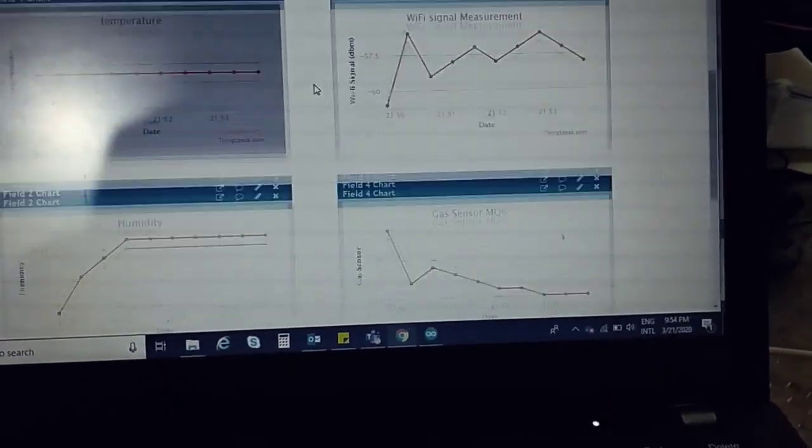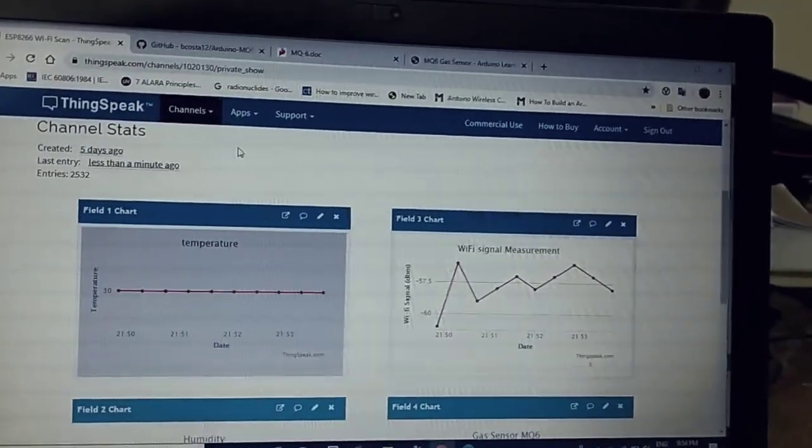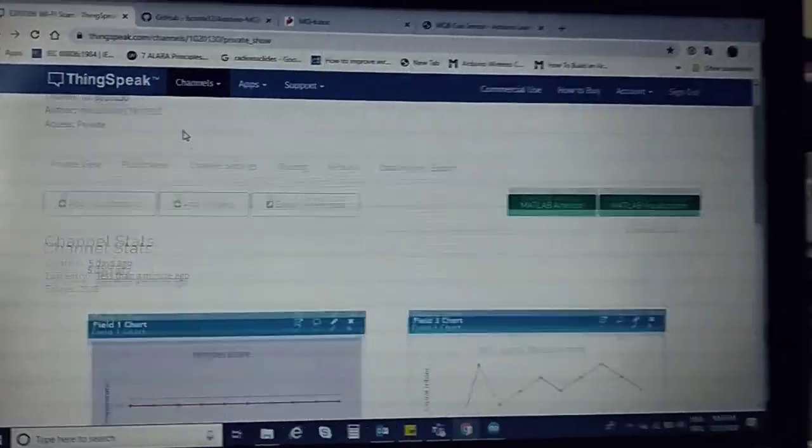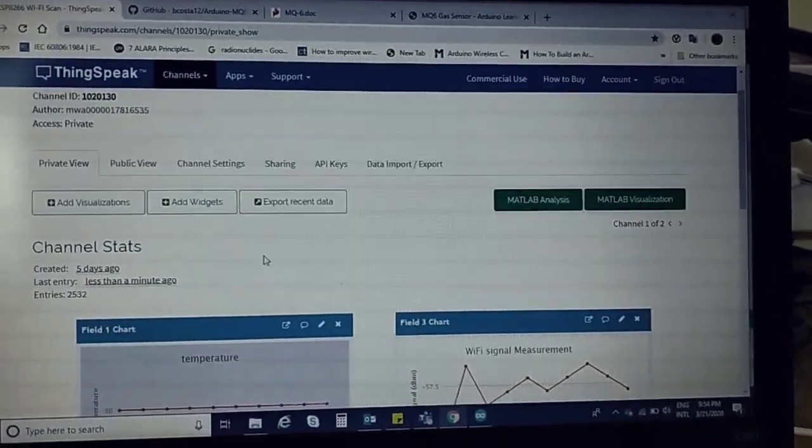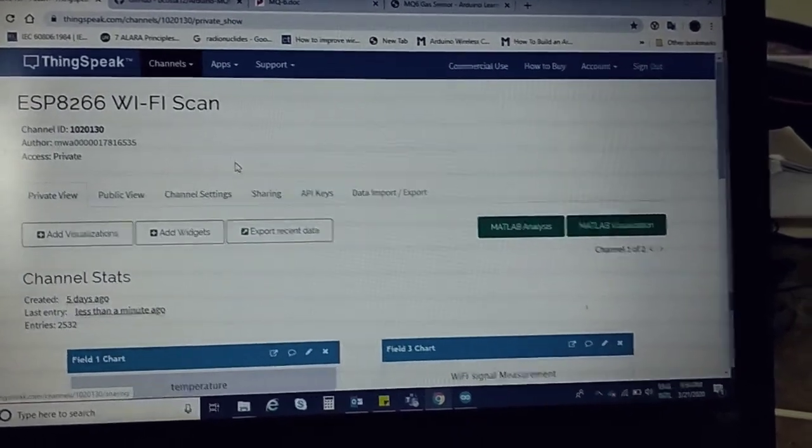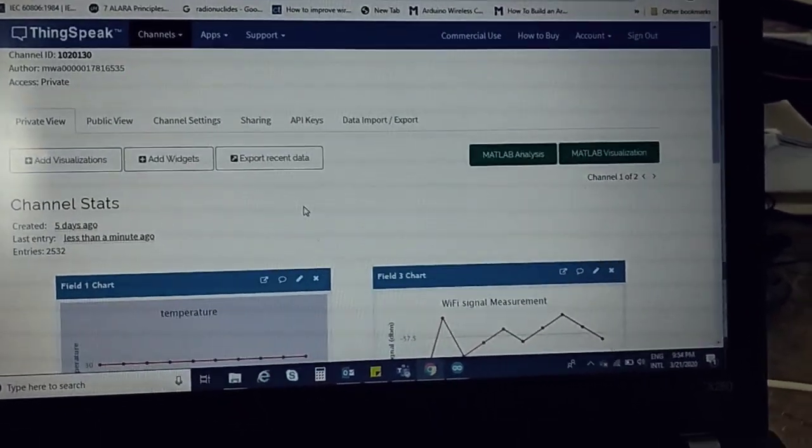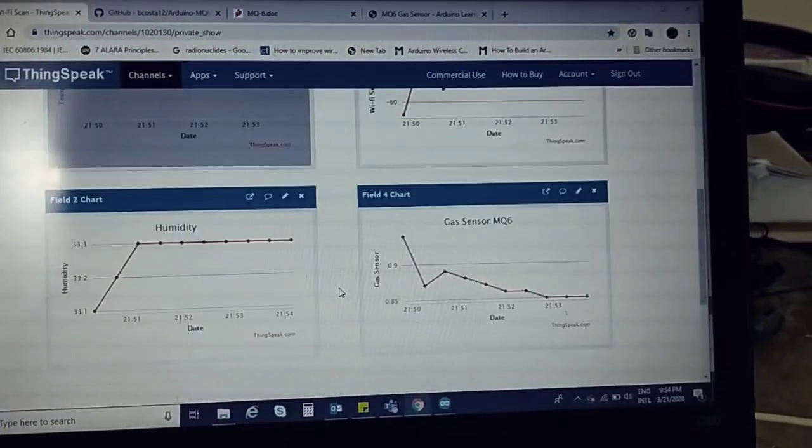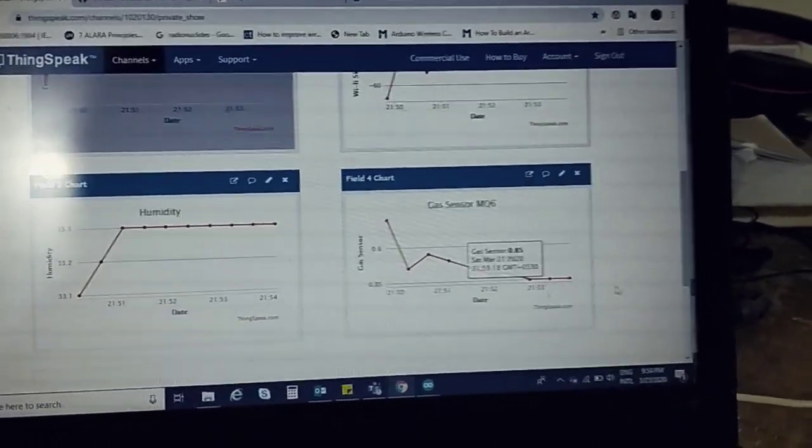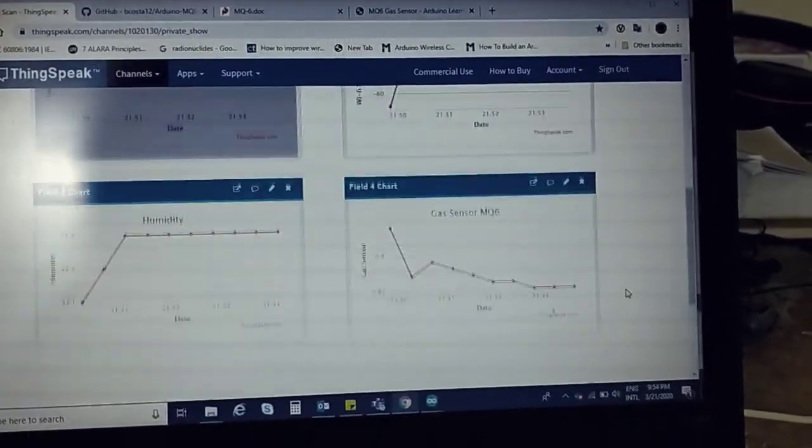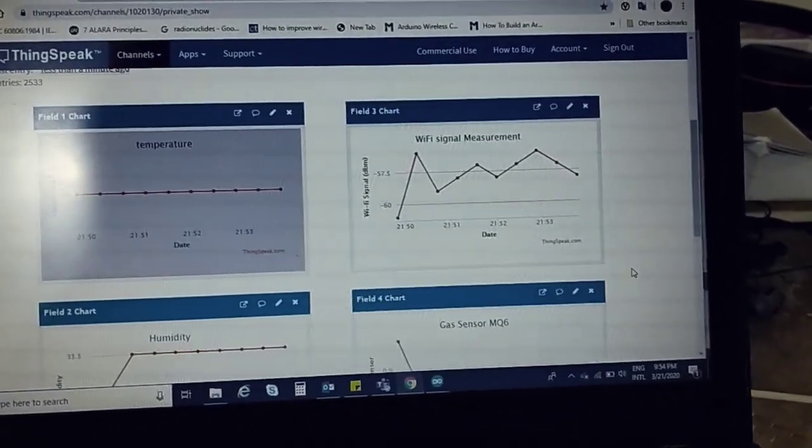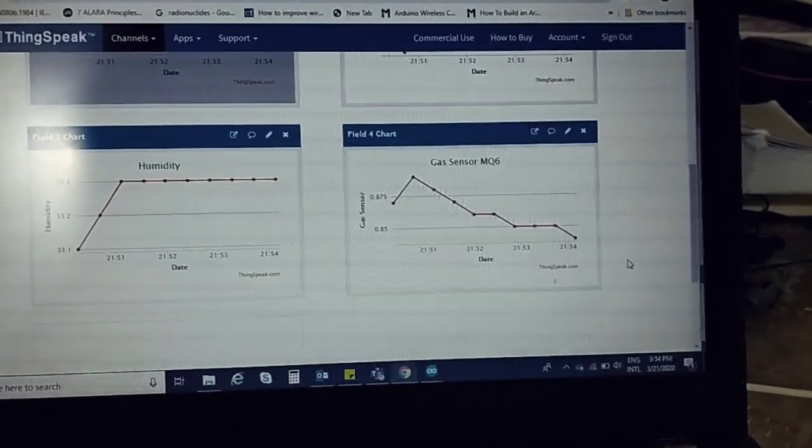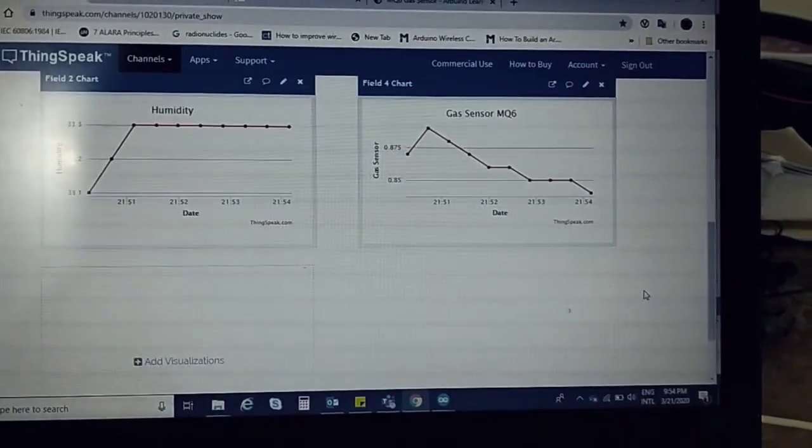What I have done is use ThingSpeak channels with API keys to enable the content of Arduino sensors directly over internet. We don't need to use any supporting serial monitor.